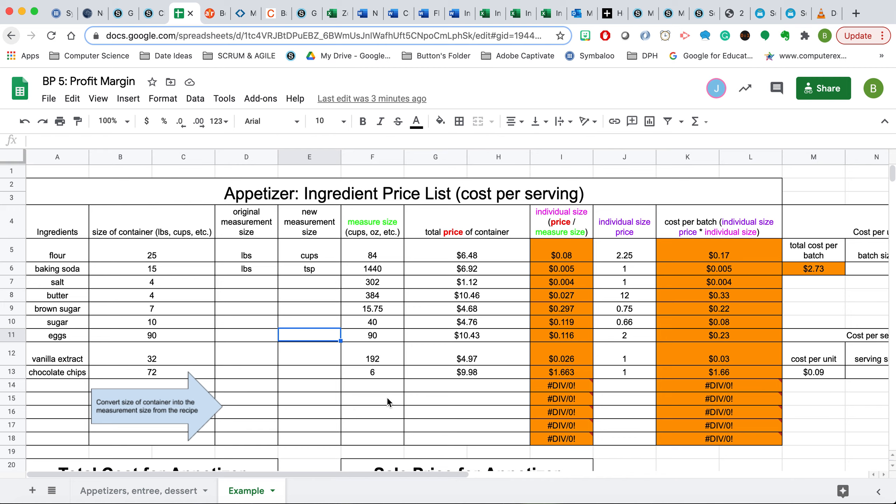In this video, I'll be demonstrating how to properly calculate the profit margin on one of your appetizers, or it could be a main dish or a dessert. Same formula will be followed for all three of these.